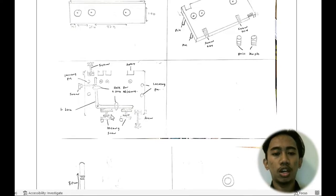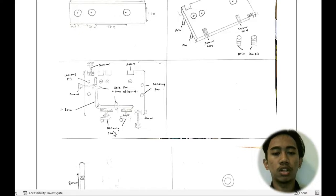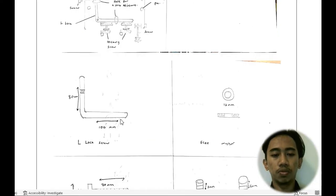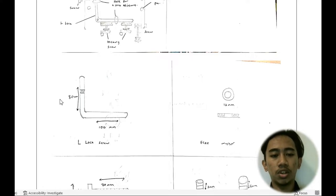Then to hold the L-lock, we are using the locating screw to push all the way along. This is our L-lock screw which has a dimension of 80mm and 100mm.